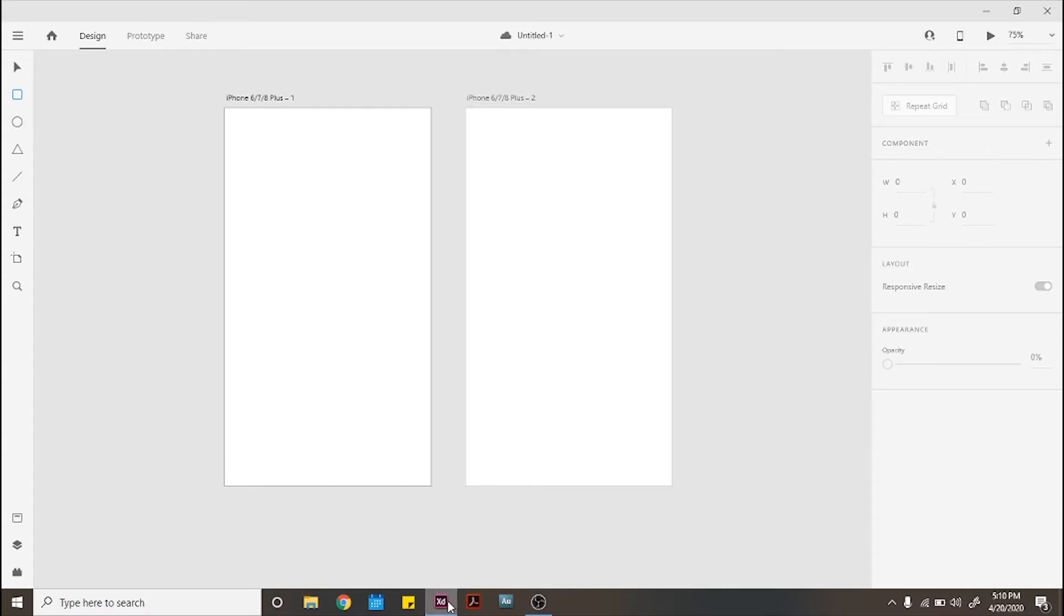Hi guys! Welcome back to InQtTutorials. Today I will show you how to animate a toggle button in Adobe XD.